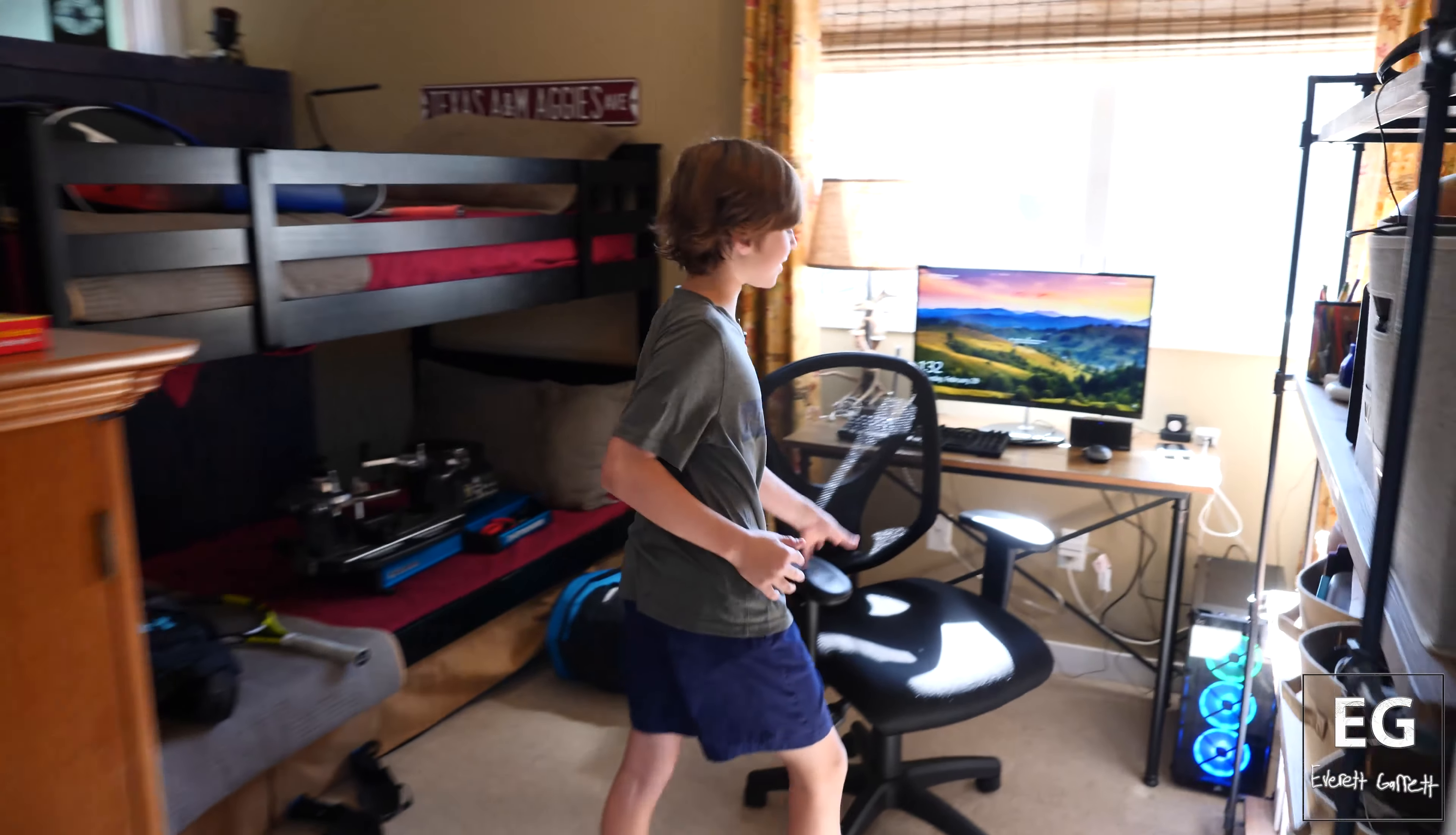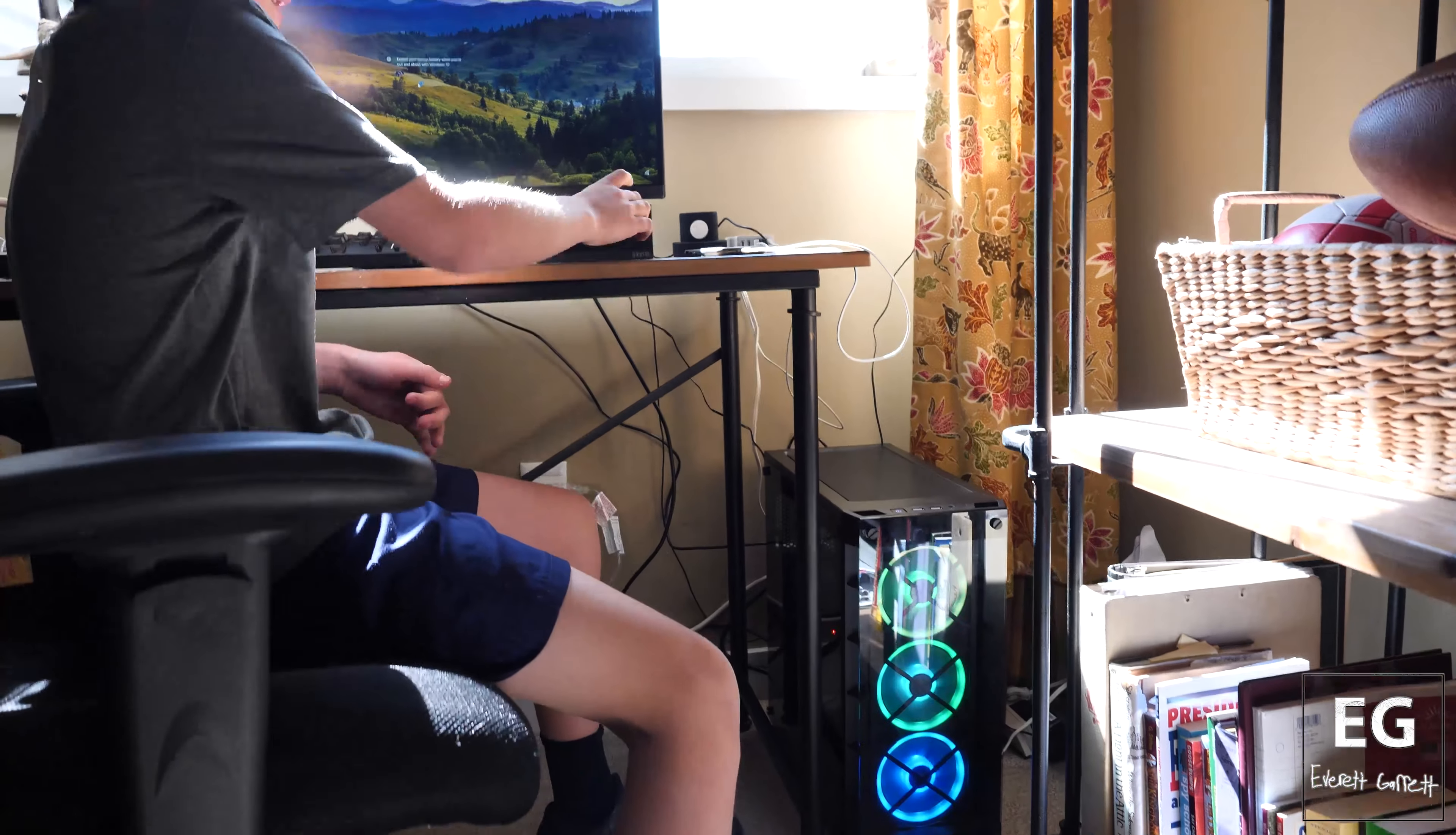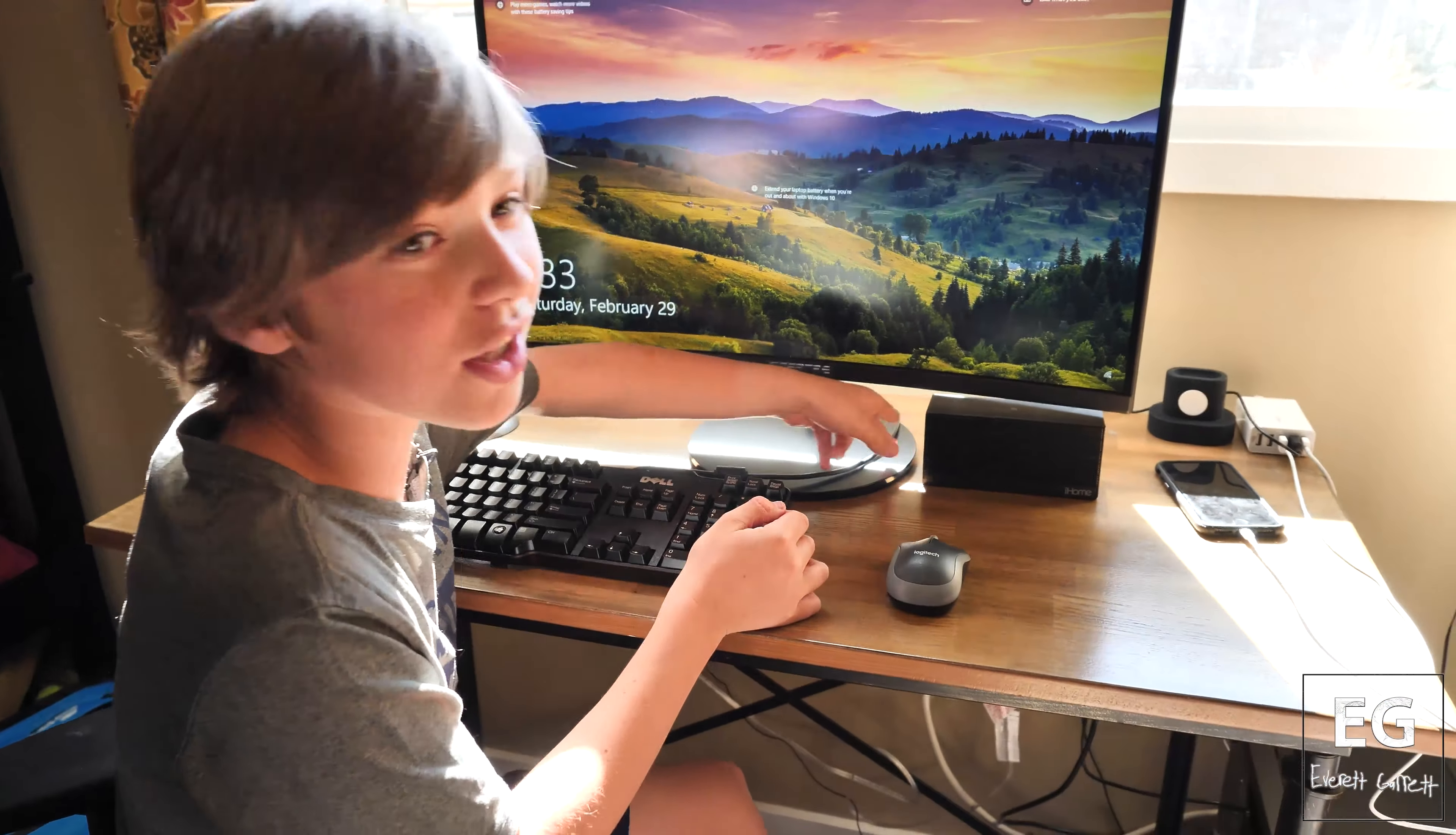And here it is. Let's take a look at the machine that runs it all. We have a Corsair case, nice RGB fans, everything looking good. I got a Logitech wireless mouse, it's nice. And then I got this old Dell keyboard that I found in the garage and a home speaker.